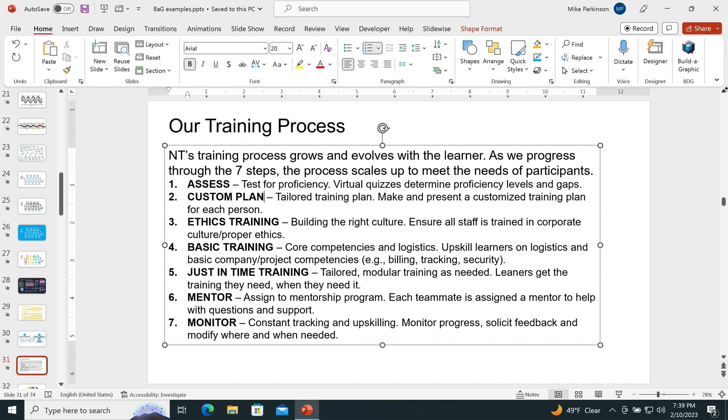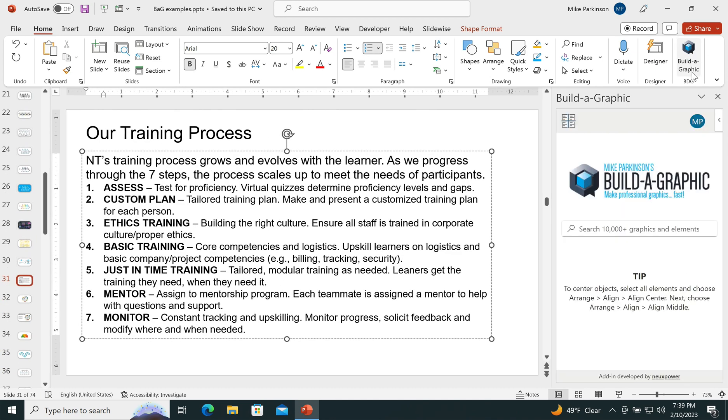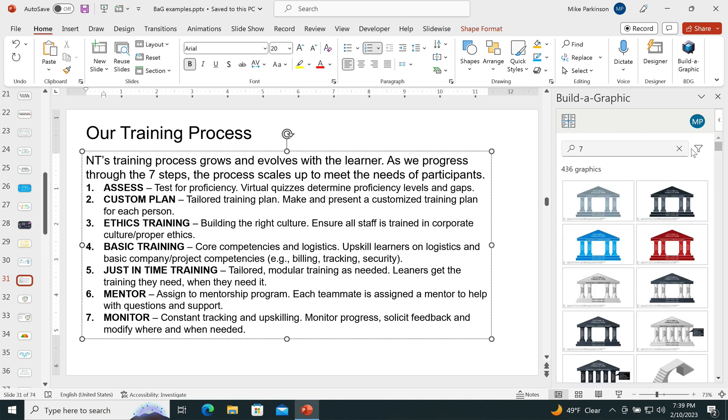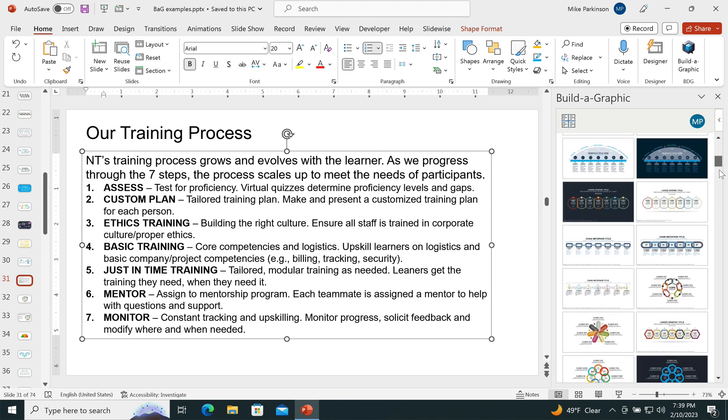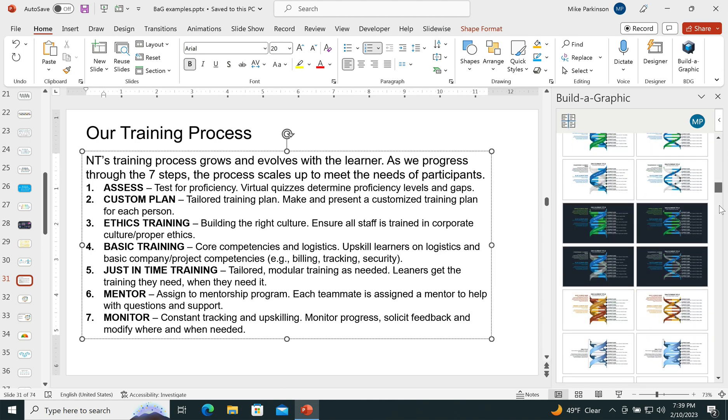I'm going to look up the concept of seven. So I'm going to click on my Build-A-Graphic add-in, type in the number seven, hit return and see what I come up with. Under the filter, I'm going to choose pre-built graphics.